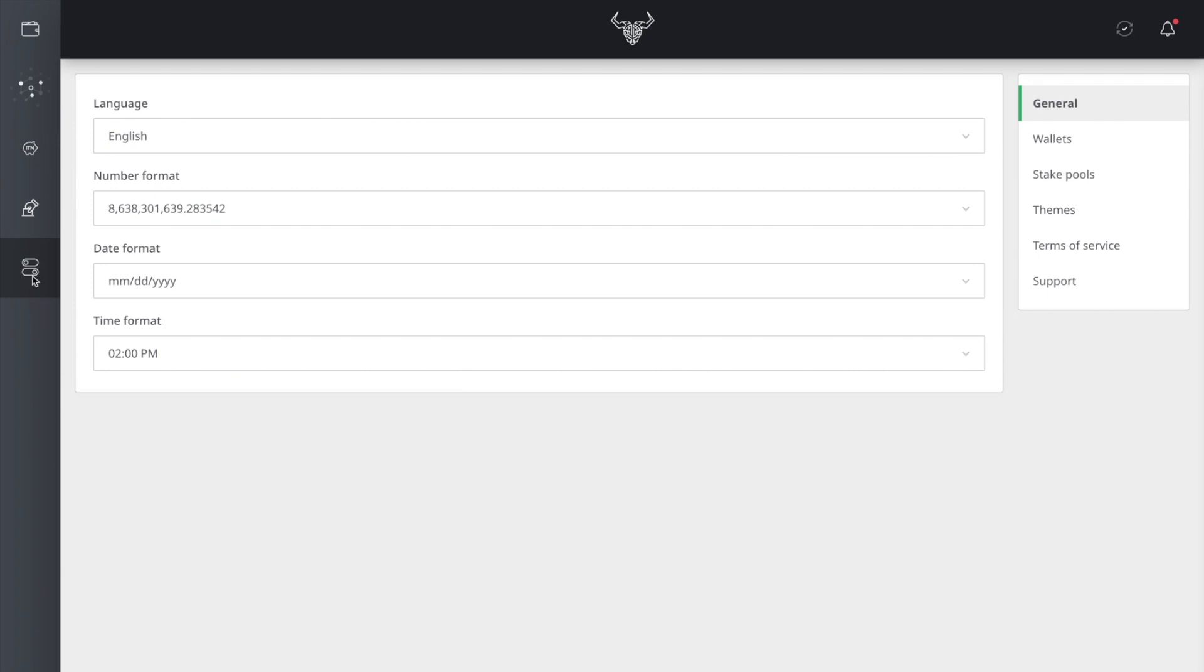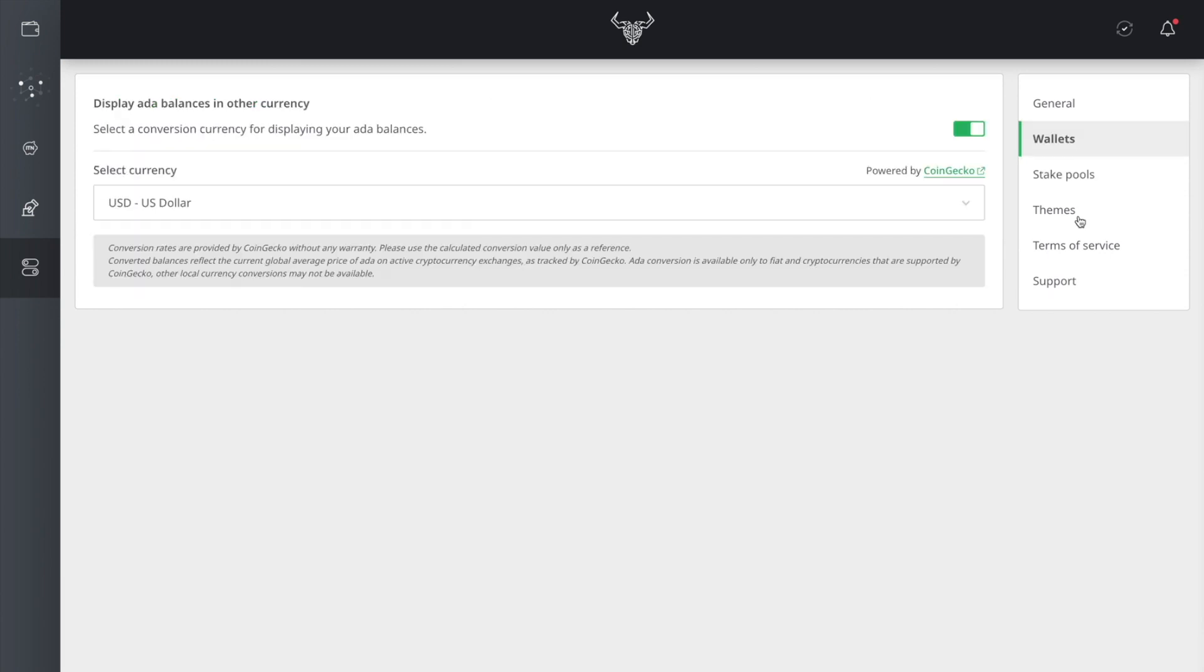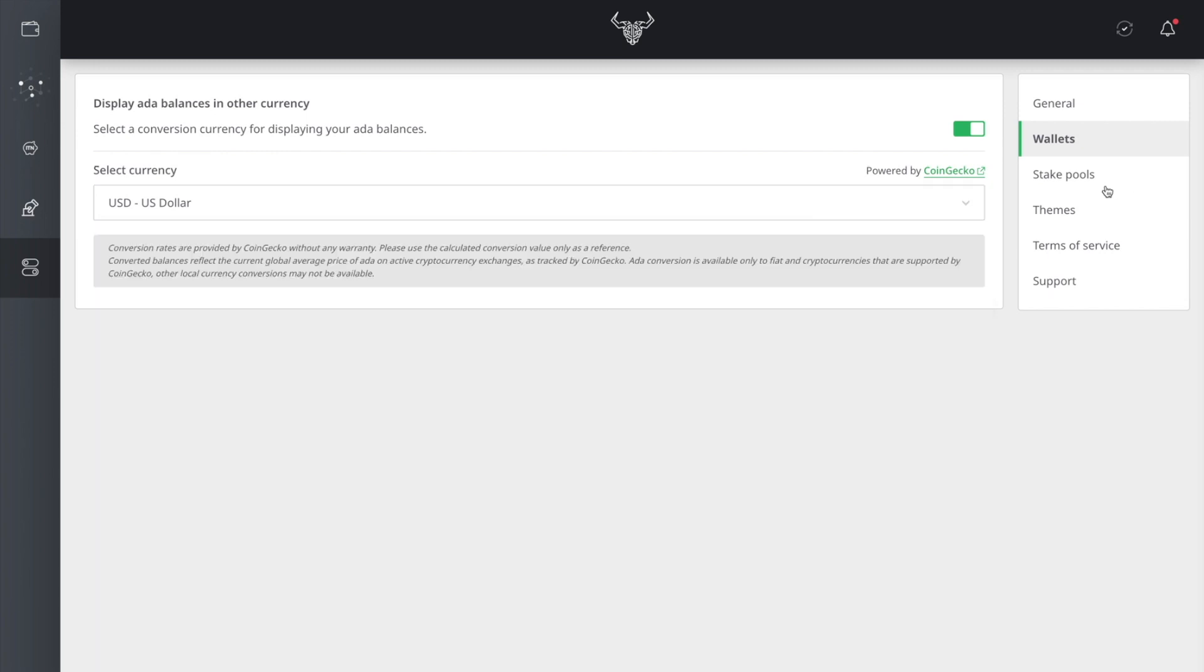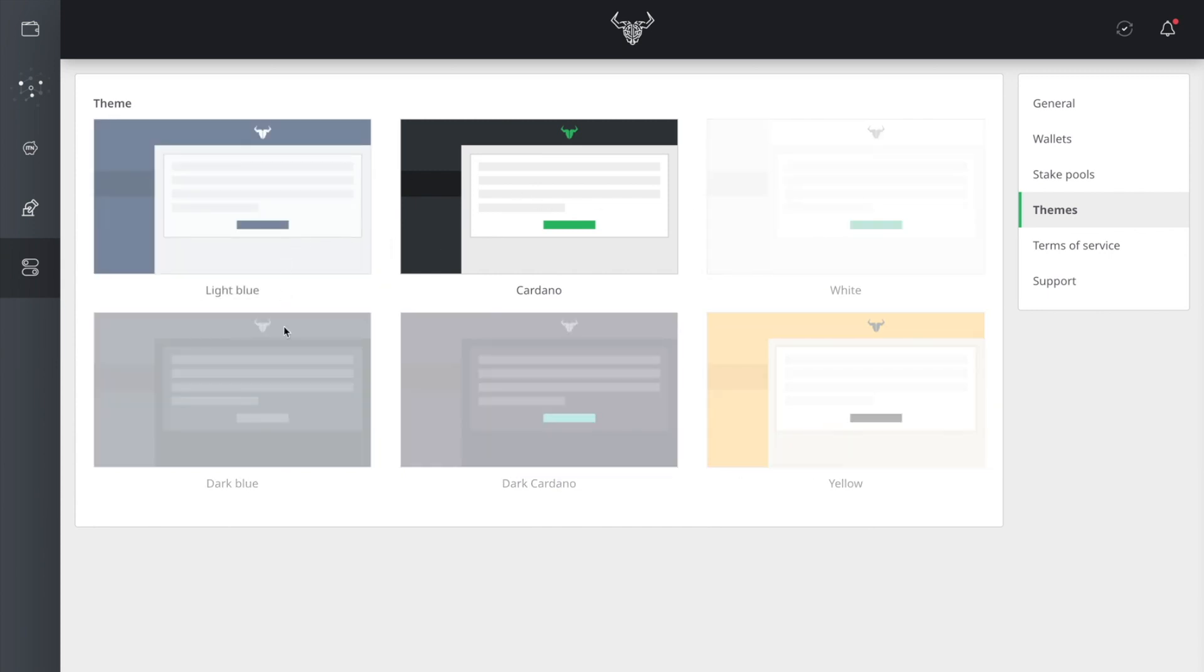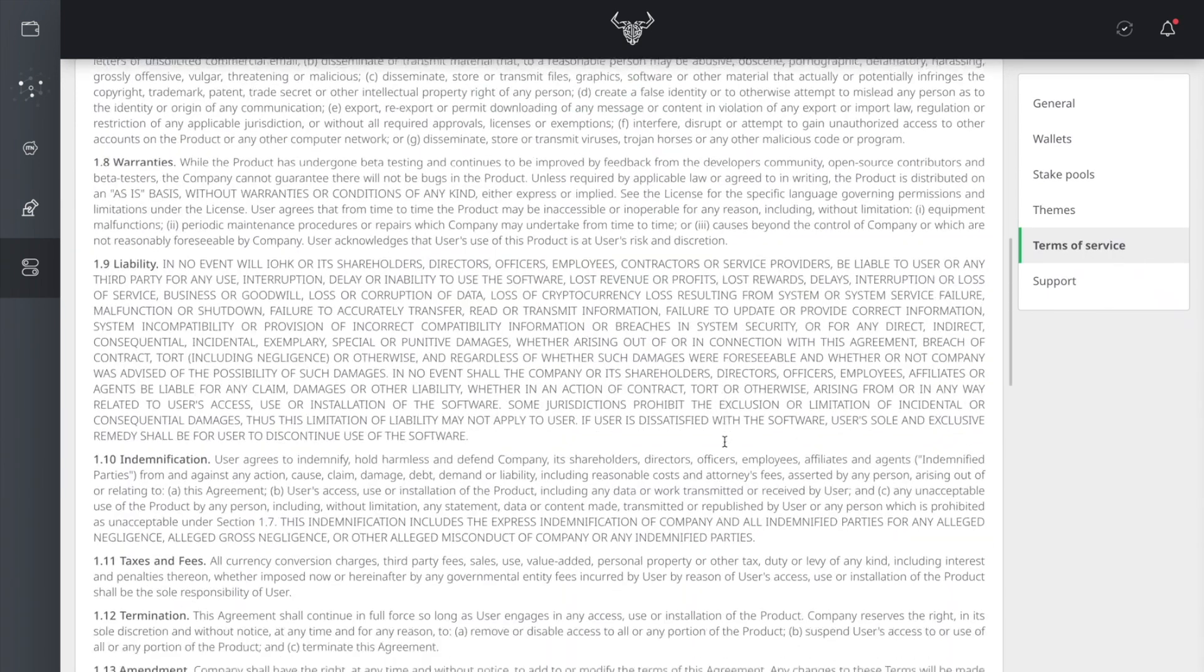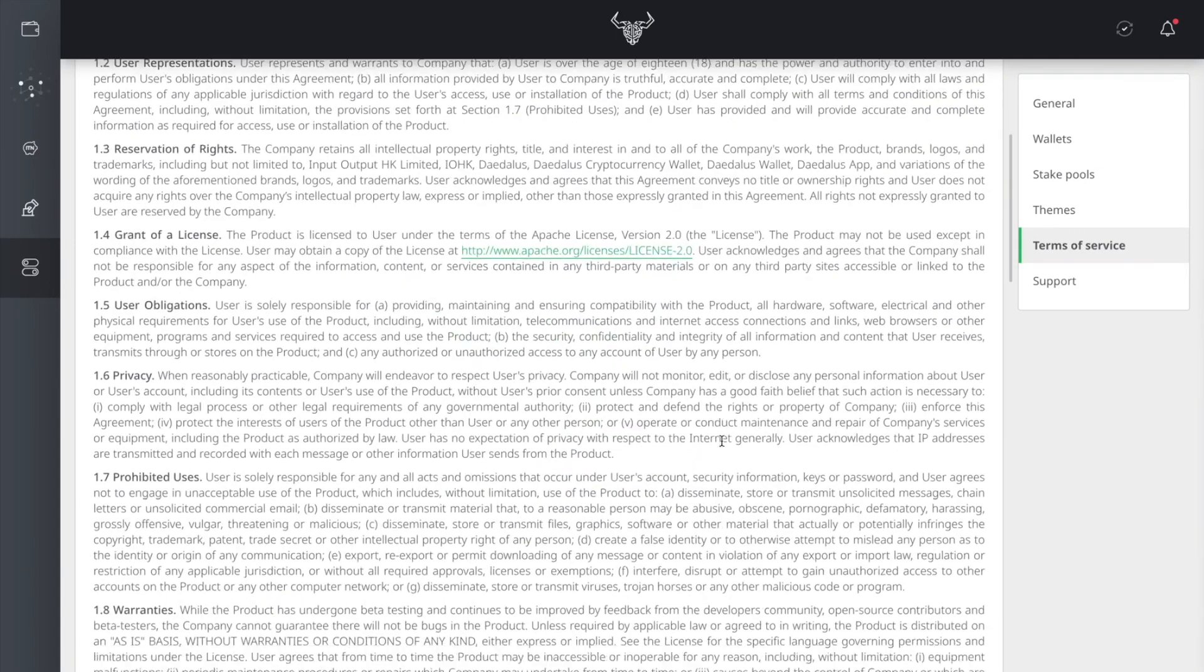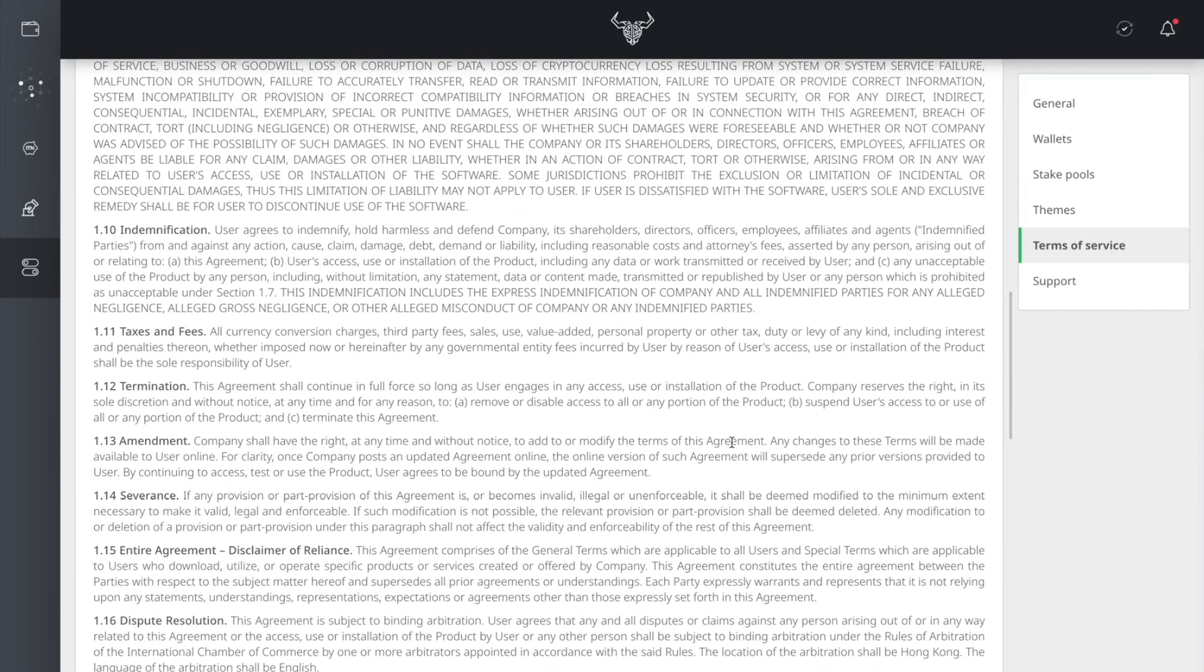Also heading into this setting, more kind of a preference setting here. In the general, you can actually change your language here. You can actually change the number format, date format, time format. You got staking pools, wallets, you know, with the currency pairs. You can actually switch it to Bitcoin if you wanted to see everything in Bitcoin or Ethereum. You can actually change the themes here. So I like the black on white. It just makes it look bold, but you have different options here that you could choose from. And then we've got the terms of service agreements here. So you can actually look through here and see what they're talking about with the terms of service.